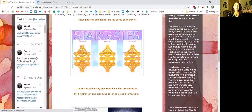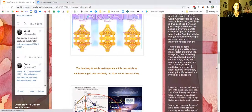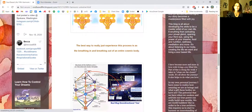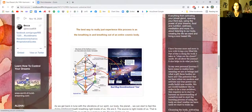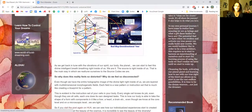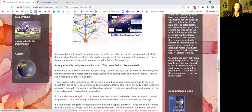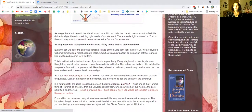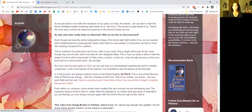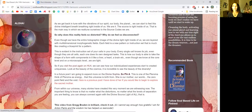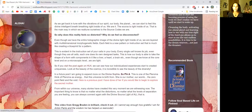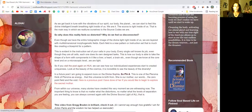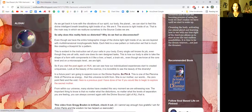These patterns emanating are the seeds of all that is. The best way to really just experience this process is as the breathing in and the breathing out of an entire cosmic body. As we get back in tune with the vibrations of spirit, our body, and the planet, we can start to feel this divine intelligent breath breathing right inside of us. We are it. The source is right inside of us. That is the main way in which we re-attune ourselves to the source codes. We are.